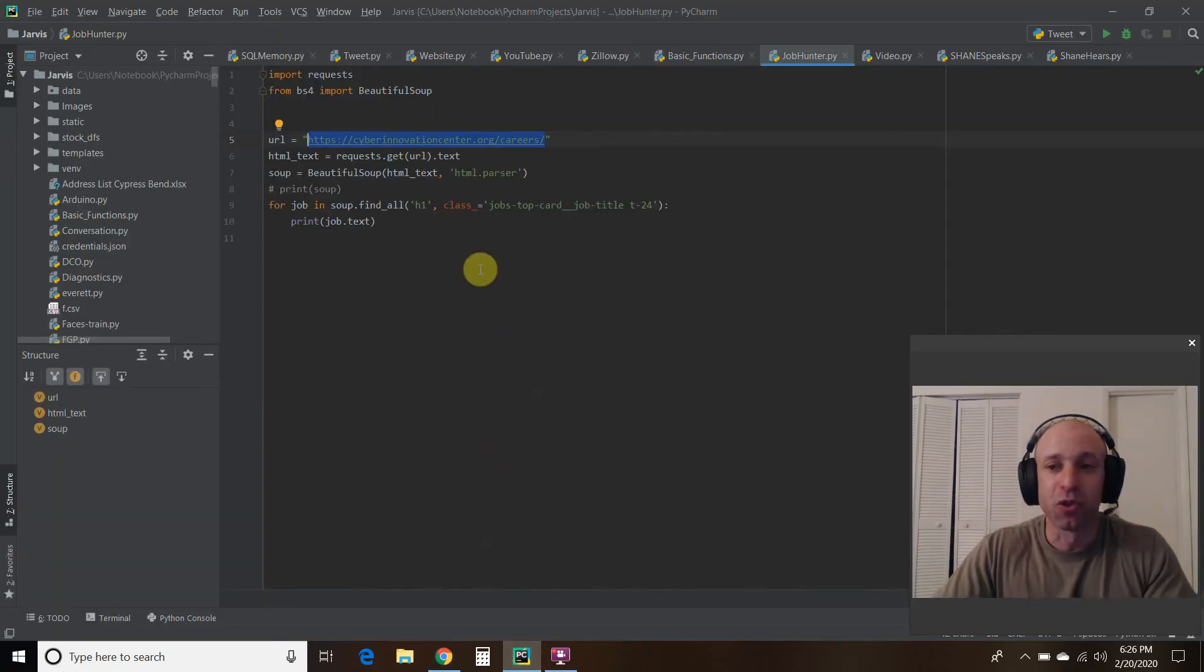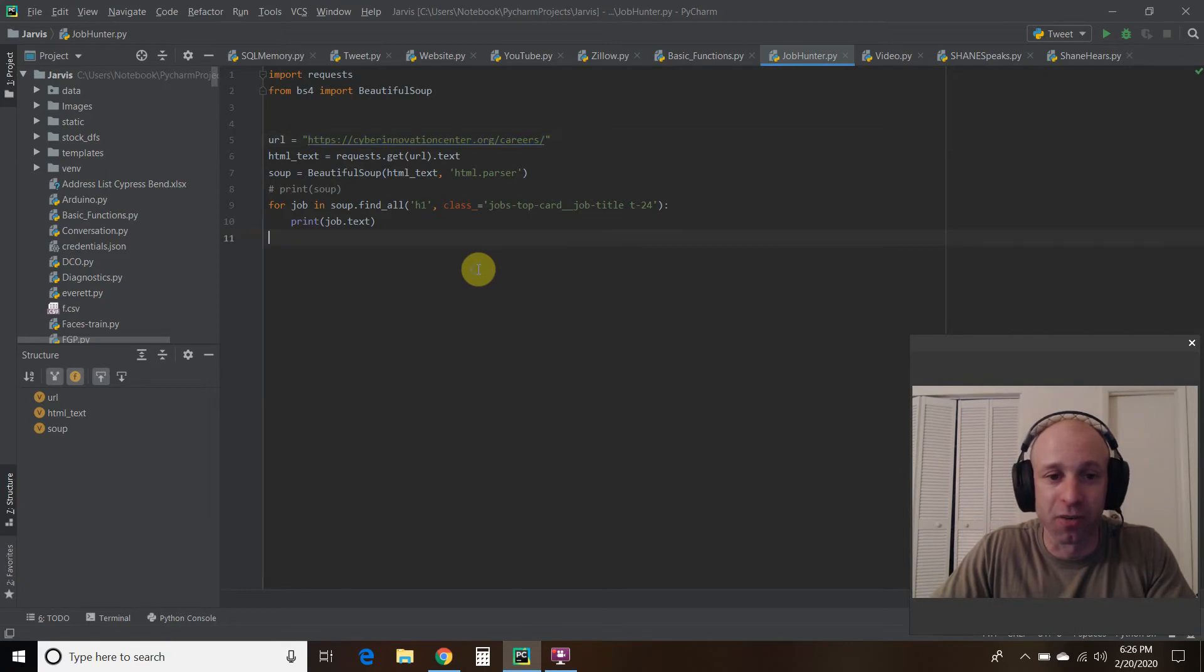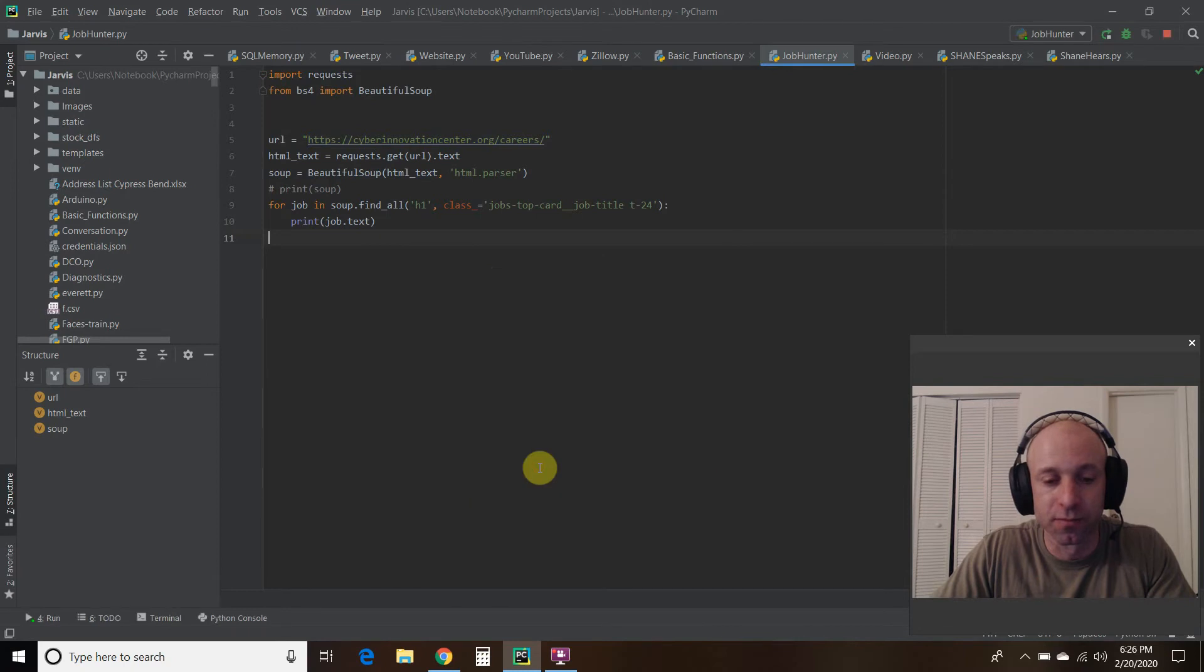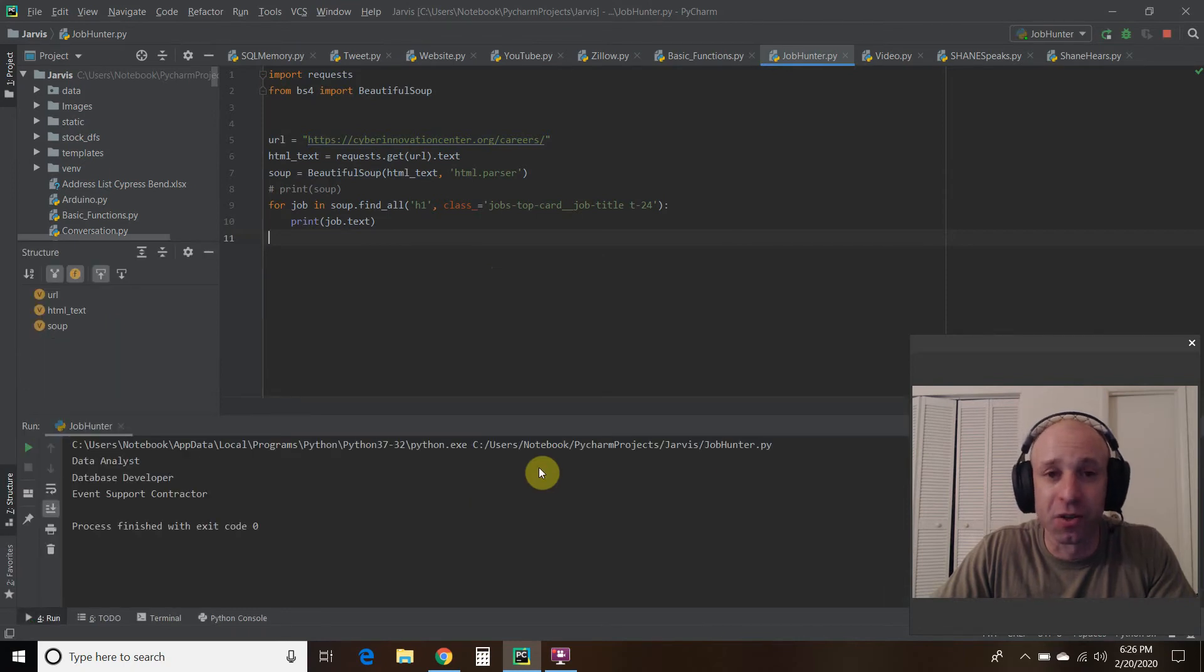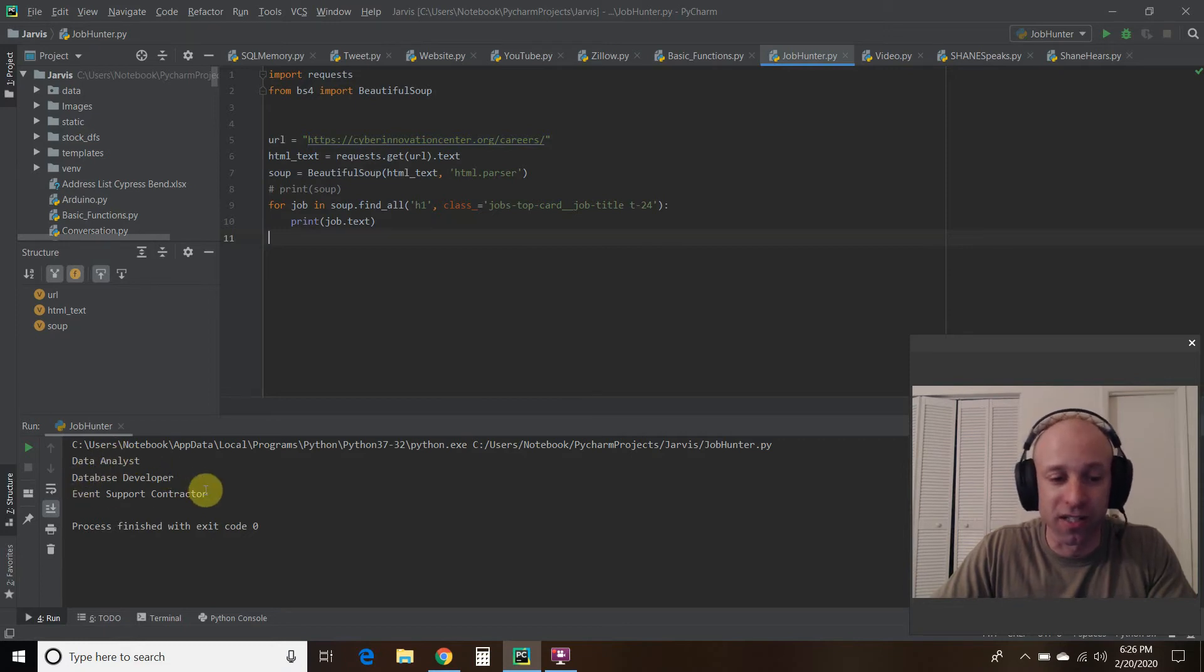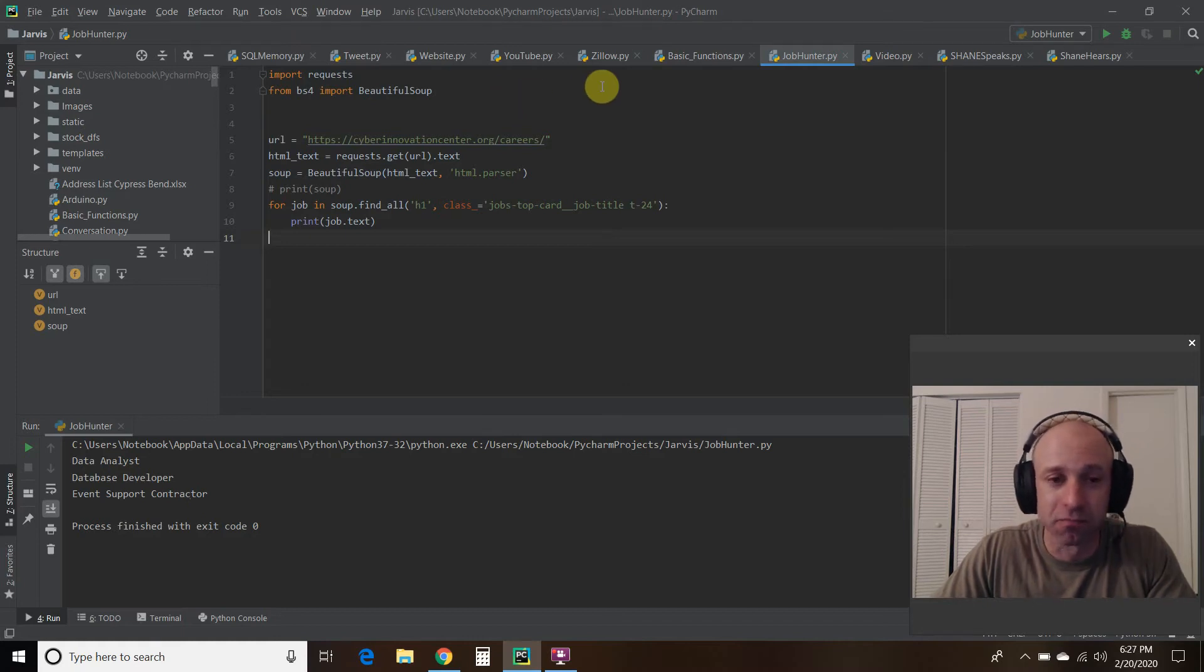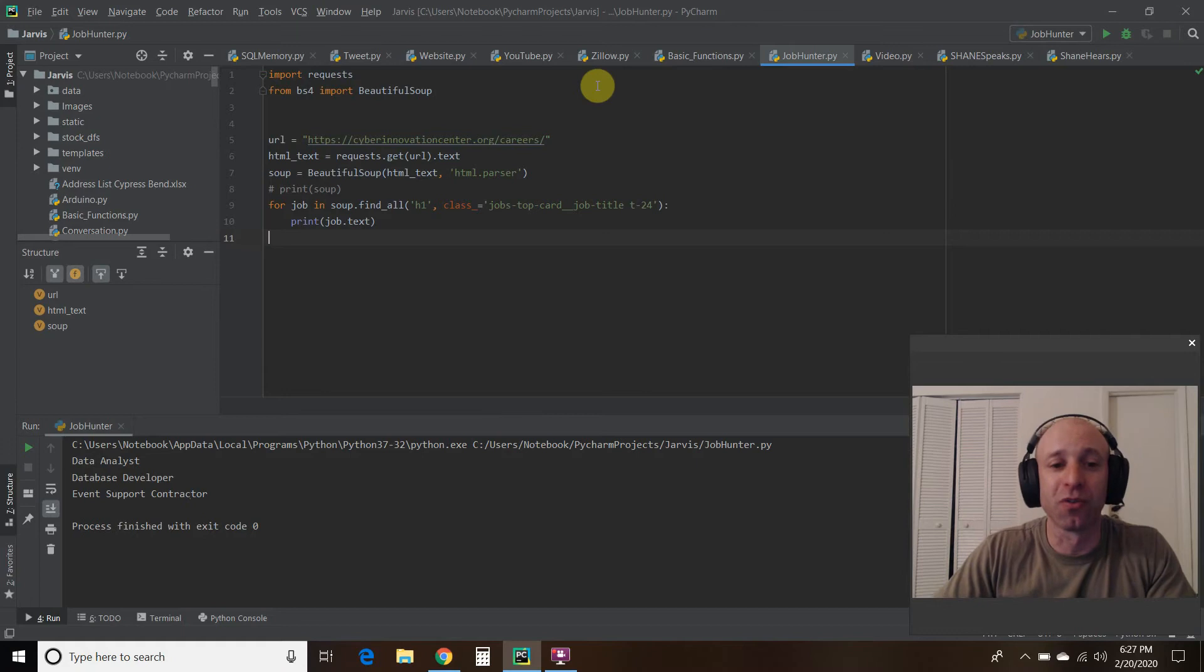So using Beautiful Soup, I created this little program that just tells me the job titles that we just read. So what we're going to do is we're going to run this. And there you go. Data analyst, database developer, event support contractor. So it did it for me. And I think that's pretty cool. So let's go through the code real quick.